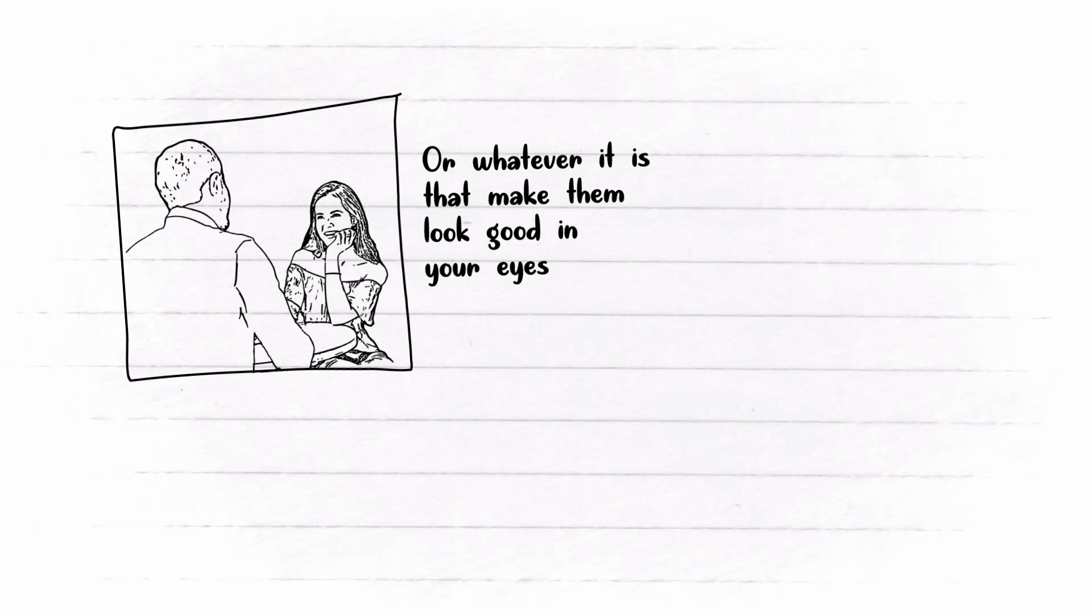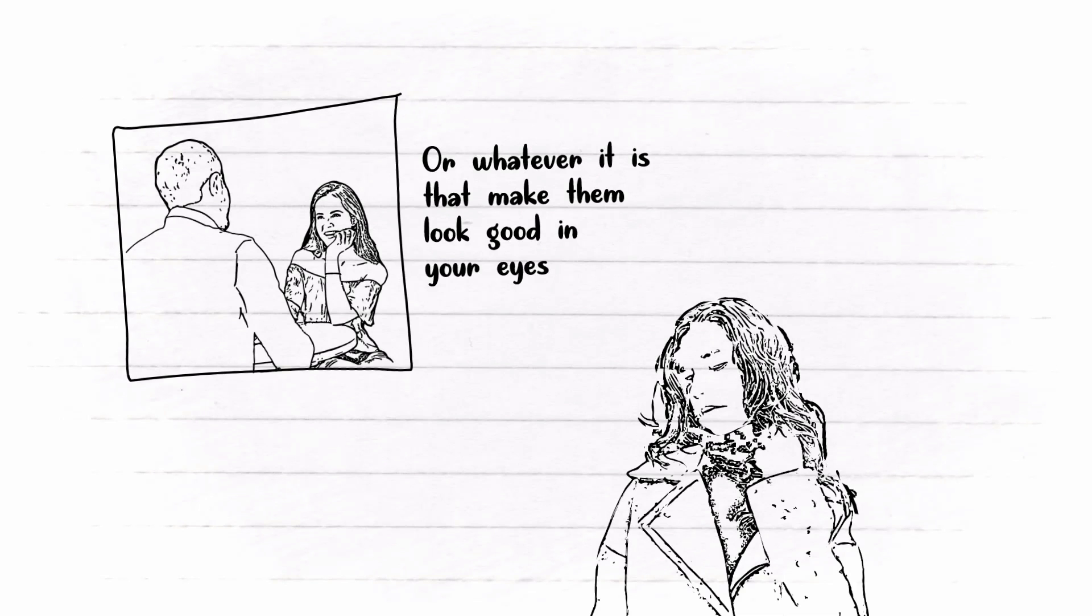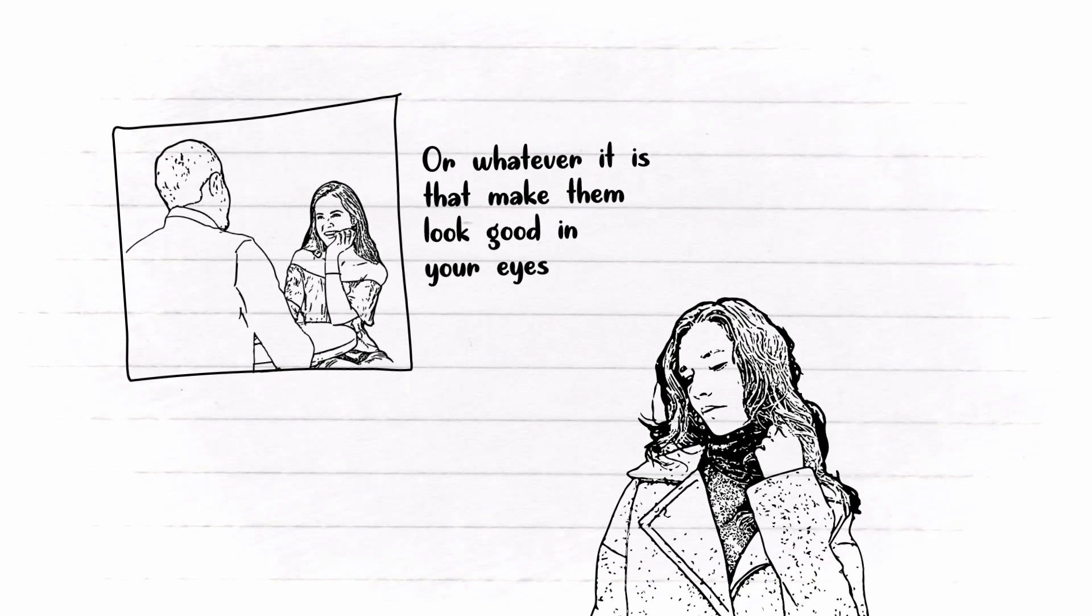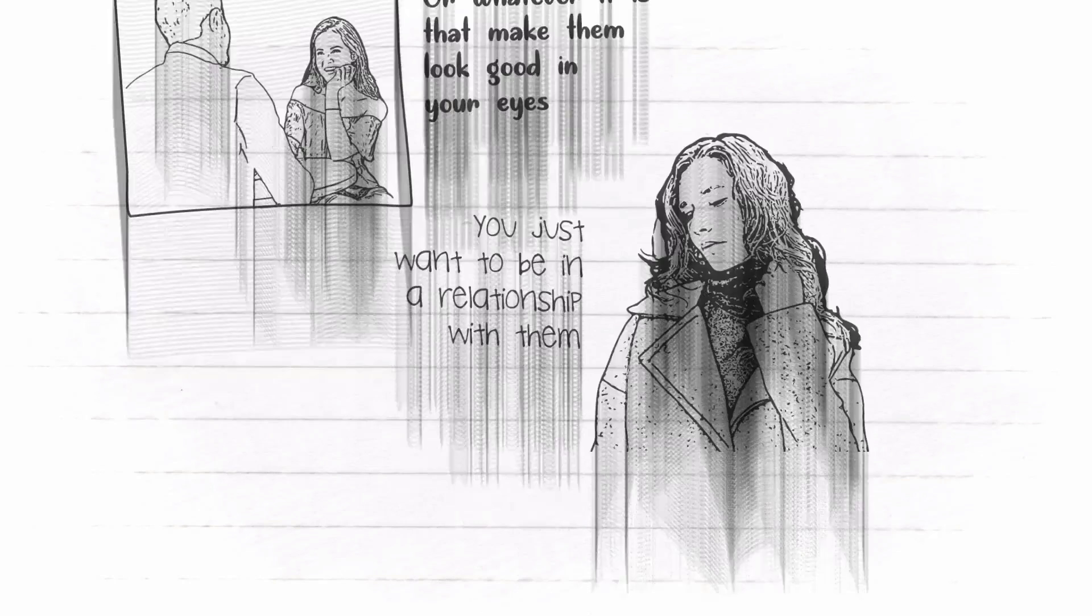In fact, you might not be interested in finding out more about that person. You just want to be in a relationship with them. But if you love someone, even though the person is way too ordinary from the outside, you really love them as a whole.